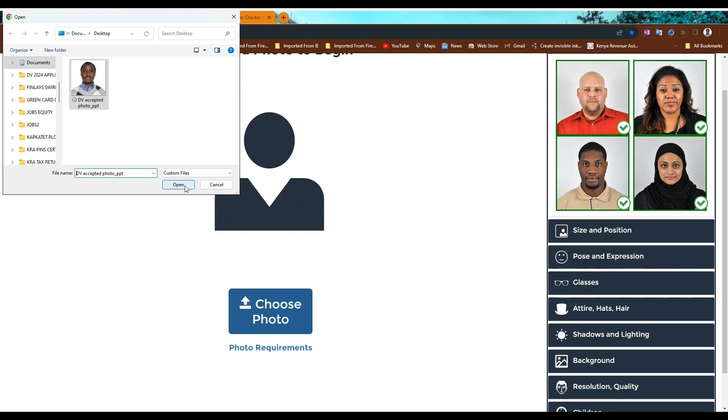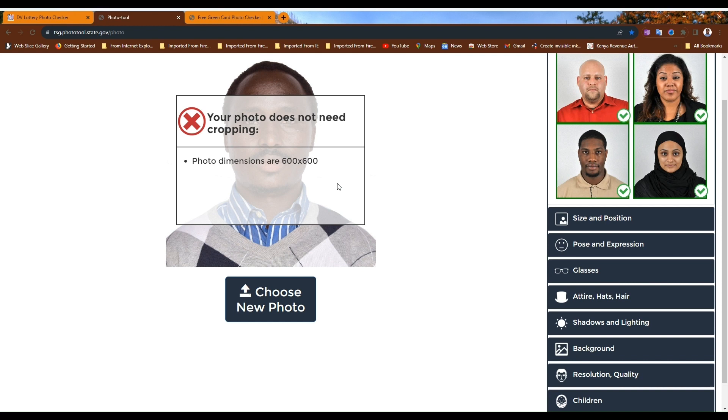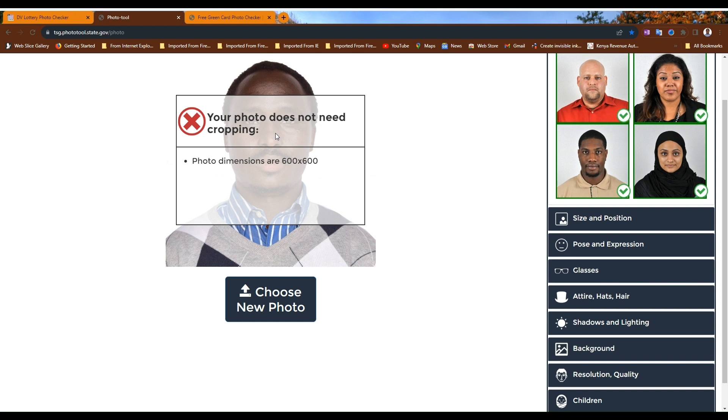Let's check. If there is a message saying that your photo does not need cropping, note that you are good to go. Your photo is good. Photo dimensions are 600 by 600. The photo has been cropped to size, which is two inch square, which is correct.